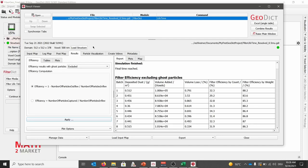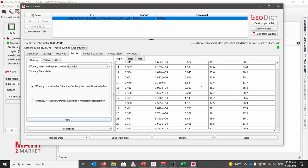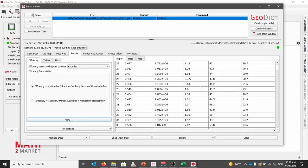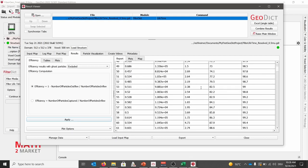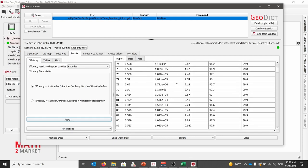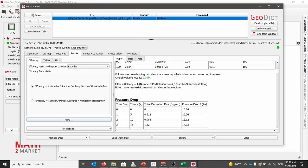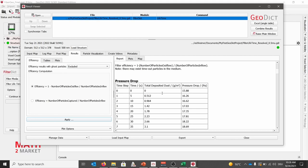We now see the open results of the simulation we pre-computed for you. Here we see under report that the simulation is finished with the final time reached. We see for each batch the amount of deposited dust, volume added, and filter efficiency by count and weight. By scrolling down, we see that 100 batches have been computed. Furthermore, we also see for each time step the amount of total deposited dust and pressure drop, which increases.